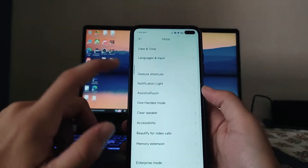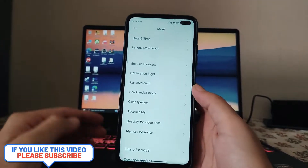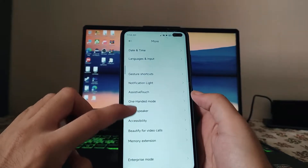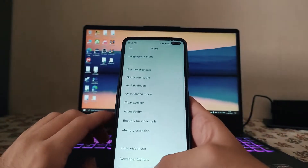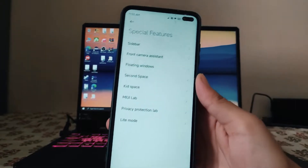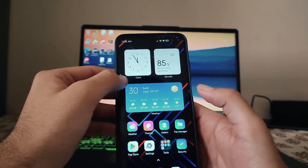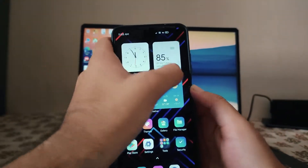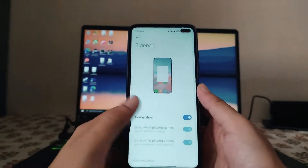Instead of Additional Settings, the option has been renamed to More. The notification light option is available but it's only working while charging. Assistive Touch is available — it's like the Quick Ball — and has been renamed to Assistive Touch similar to iOS. The one-handed mode is available but most of the time it just doesn't work. In Special Features, the sidebar is turned on and we can change its sidebar position from left to right, top, or bottom — though this is still not available in the global ROM.